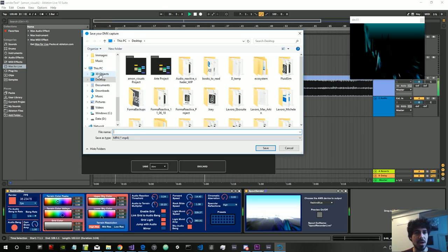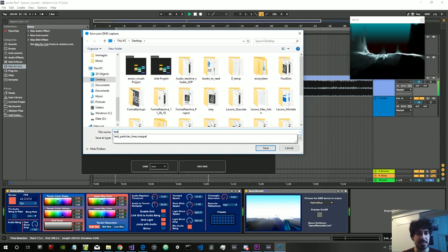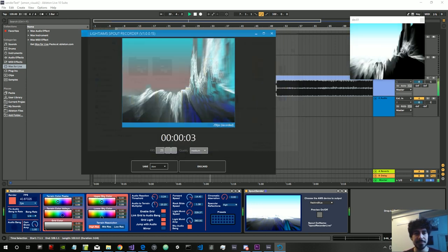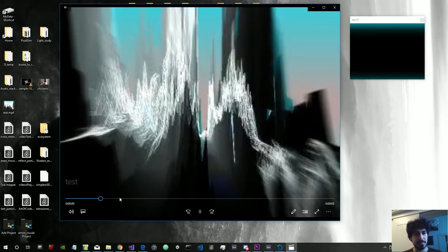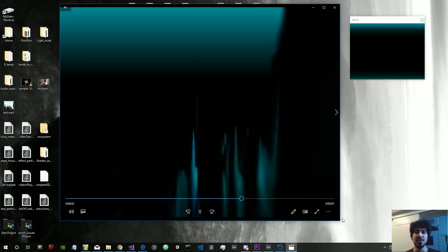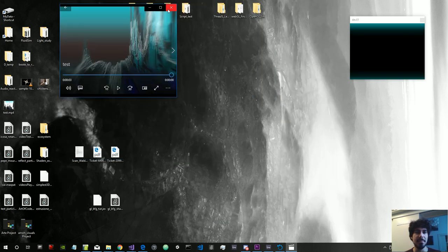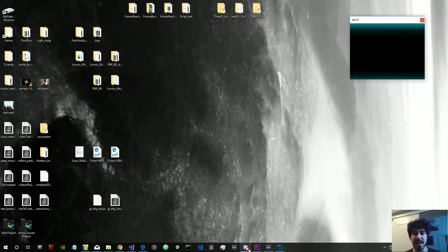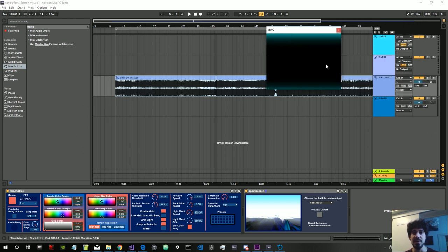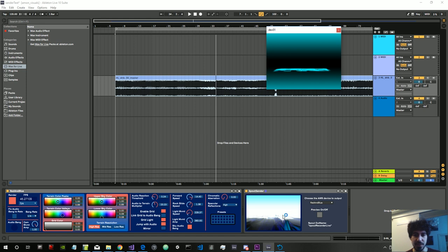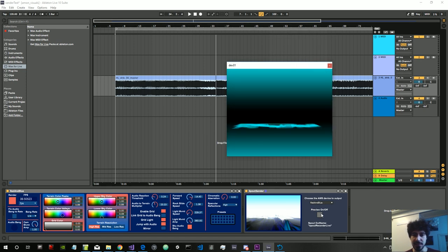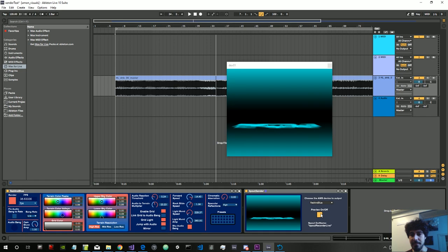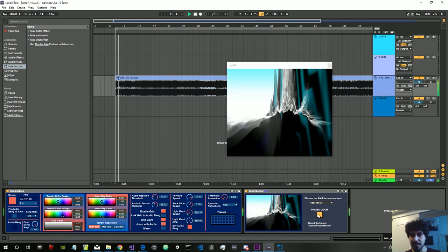There it is. As you can see, the resolution is really low because it basically records at the resolution of the Max window here. So if you're in full HD, then it will record in full HD. This works only for Windows.